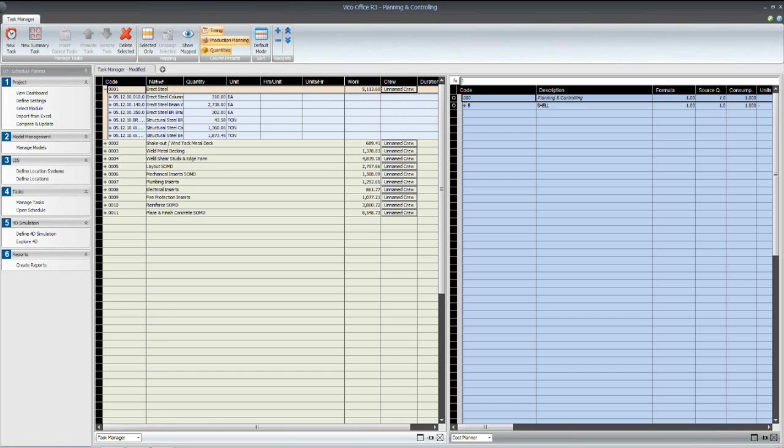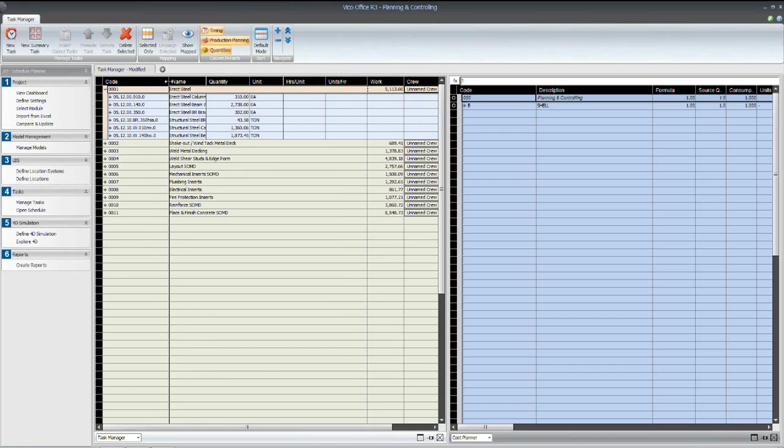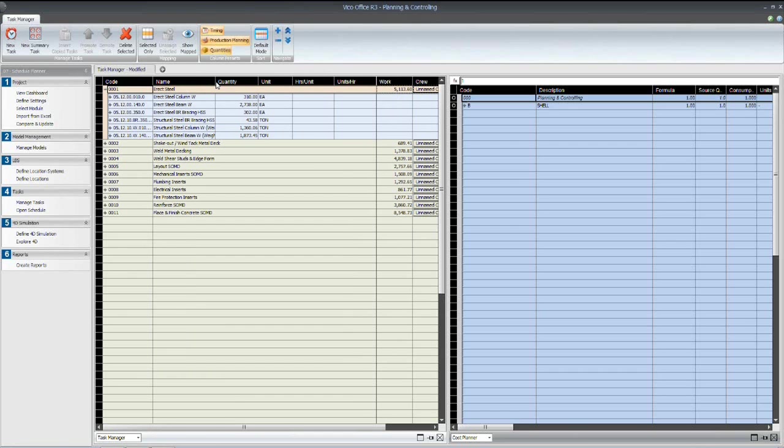So I'll expand the tasks that we have so we can take a look at the quantities inside that are driving the duration. For the steel erection activity, we've got our W columns, W beams, and steel bracing that we looked at earlier on the cost plan side and in the model.